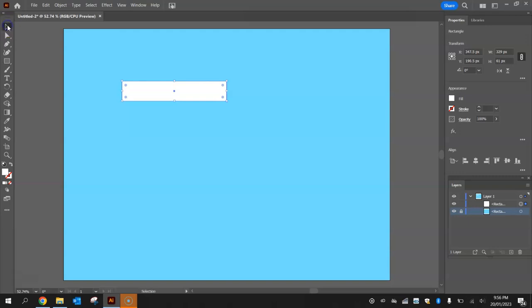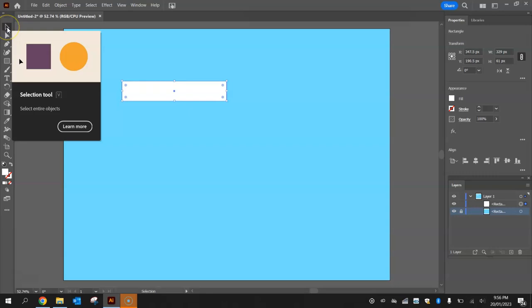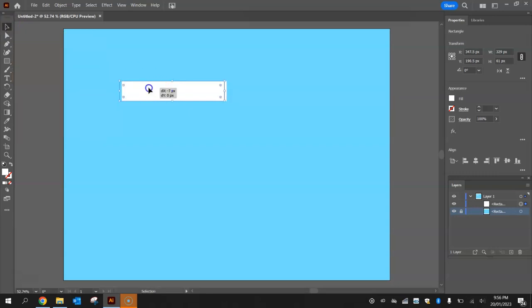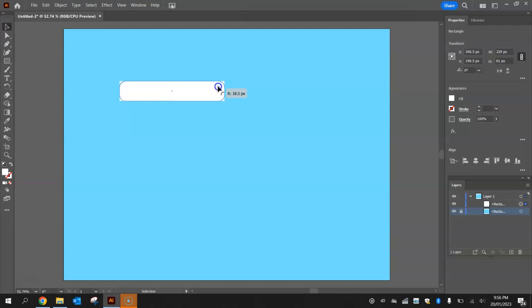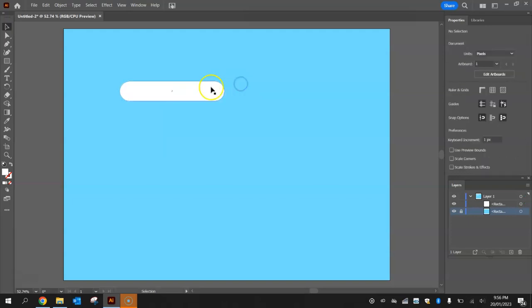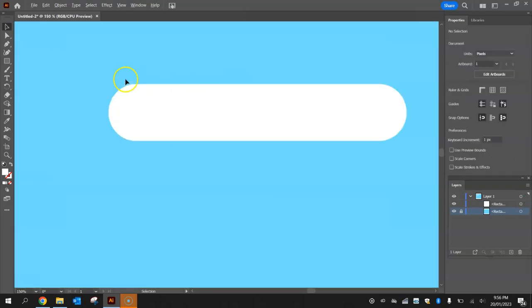With that selected, I'm going to go back and grab my selection tool here, the black arrow from my toolbox, and these little four circles you can see just inside each corner of the rectangle - if you click on one of them and drag towards the center of the rectangle you'll see that it rounds the corners off. So we've now got ourselves a rounded rectangle.